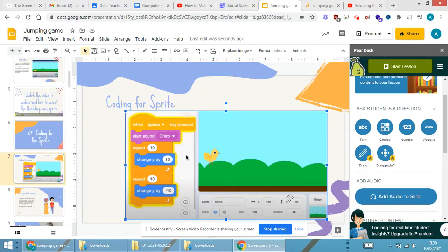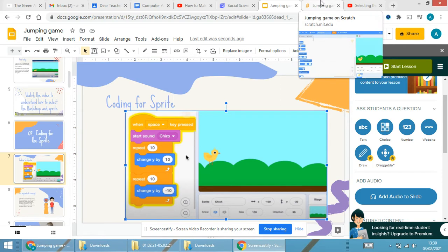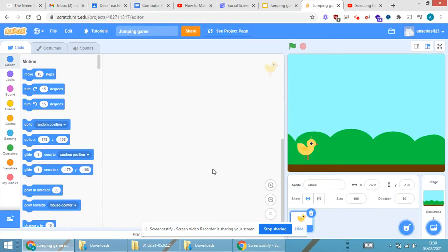Since the background and the sprite are ready, it is time to do the coding part for the sprite. As you can see in the presentation, the coding part is there. Now I'll try to do the same coding in Scratch programming and see how it looks.